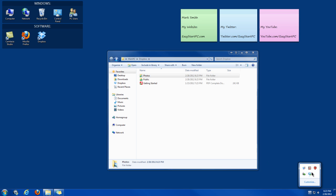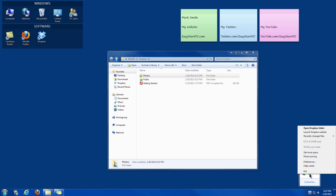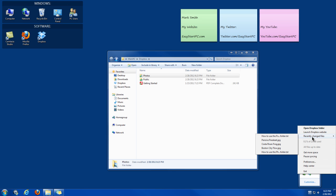You'll see down here that you have the Dropbox icon on your system tray. Which you can open the folder quickly from there. Or exit it. Or launch the website. Different settings there.